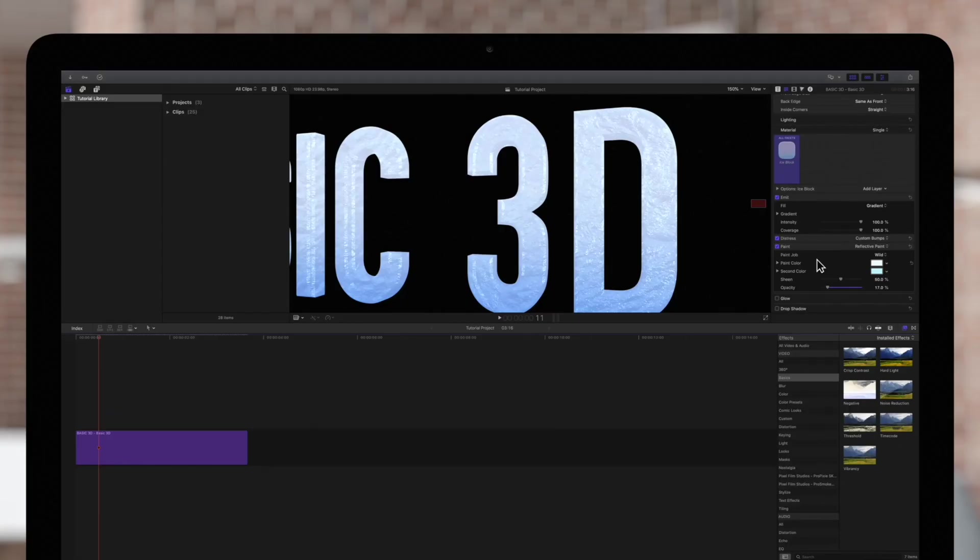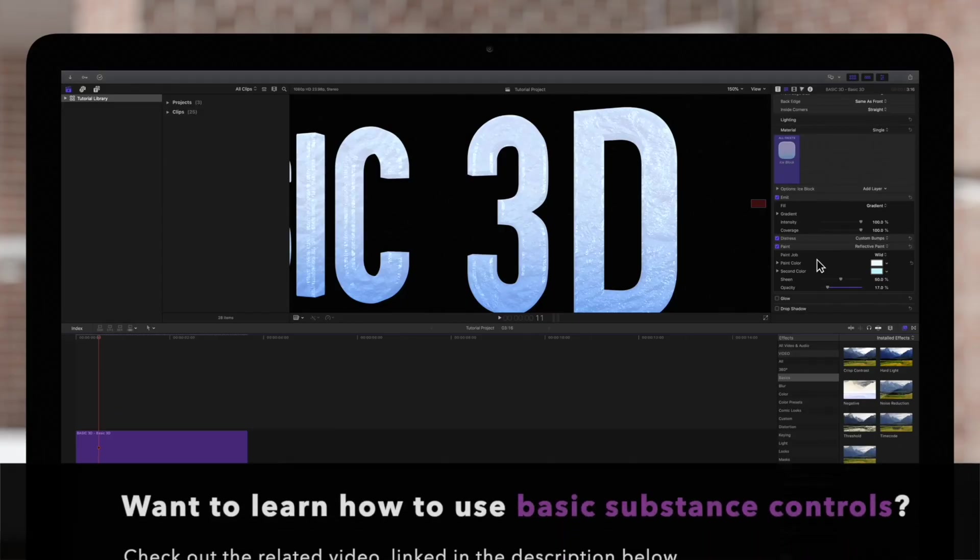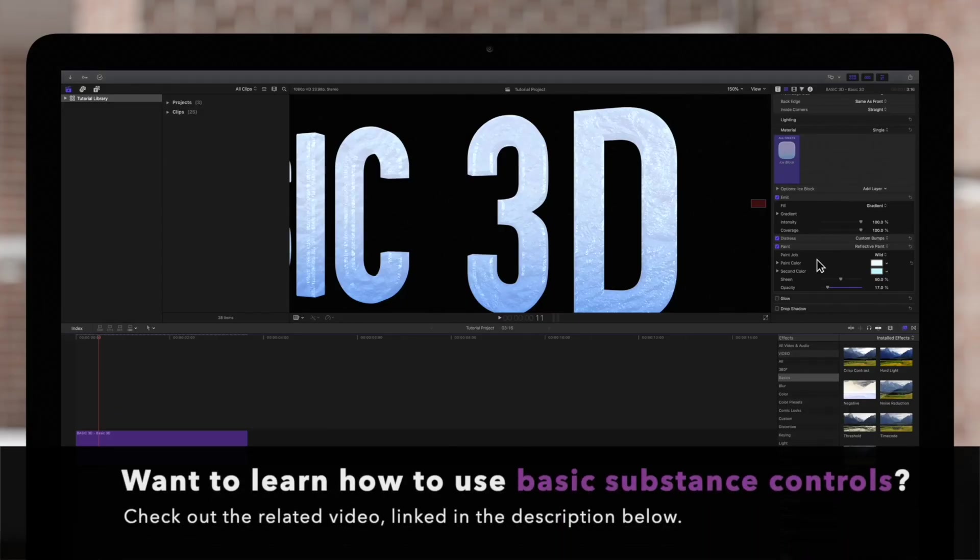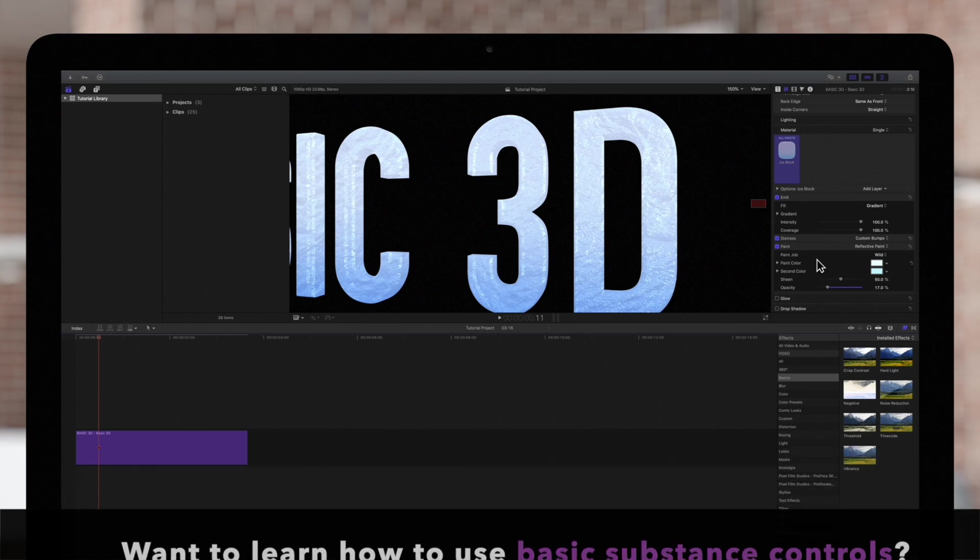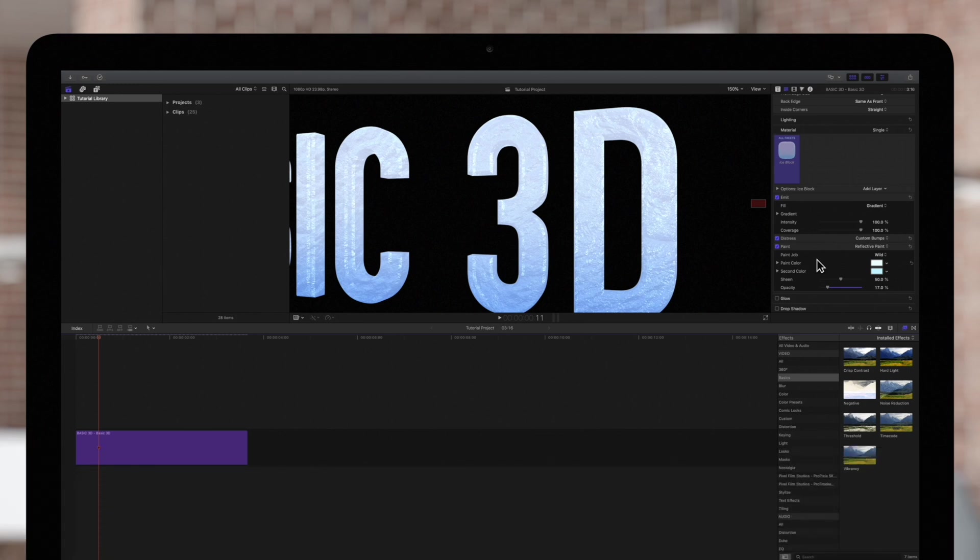If you haven't already, be sure to check out our video covering the basic substance controls. In this video, we'll be going over how the placement controls work.